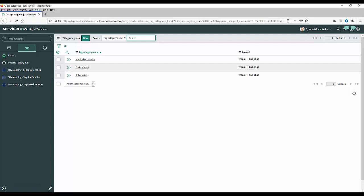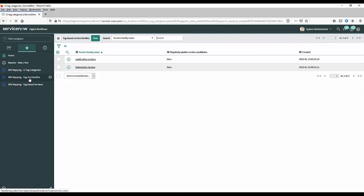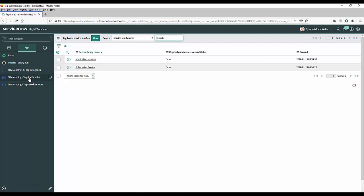Now the next thing we need to do is set up what's known as a tag service family. Now essentially a family is really just a set of rules that help ServiceNow identify what they call service candidates. I'll talk about what a service candidate is in a second but first of all let's show you how to actually set up a family. Let's click over here and you'll see I've got a previous example called application services. What I'm going to do for the demo here is actually show you how I set that up.